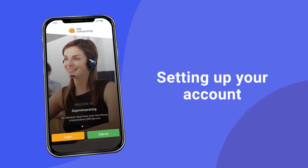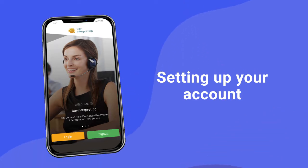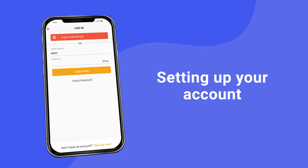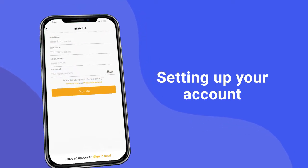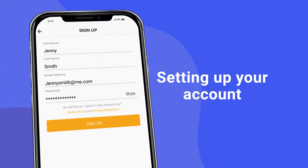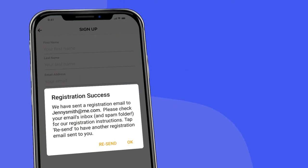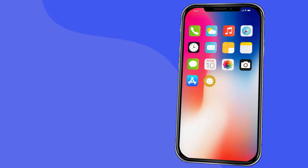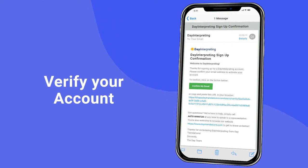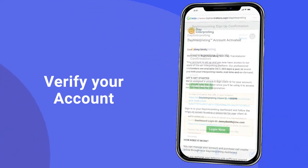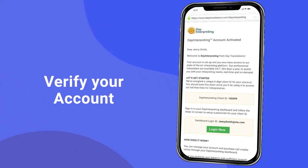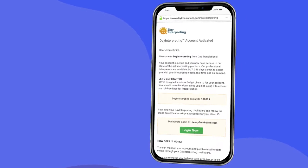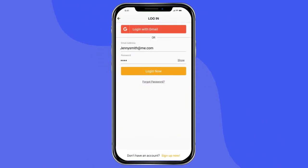Next, you'll need to set up an account. If you've already created an account from the Day Interpreting website, log in using the credentials of your existing account. To create a new account, select Sign Up Now and fill out the simple form. Once you submit your information, you will receive a verification email. Leave the app, go to your email, open the Day Interpreting verification email, and press Confirm My Email. This will send you to the Day Interpreting mobile website, and your account is verified. Now you can return to the app and log in to your new Day Interpreting account.